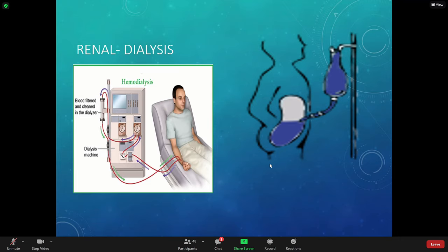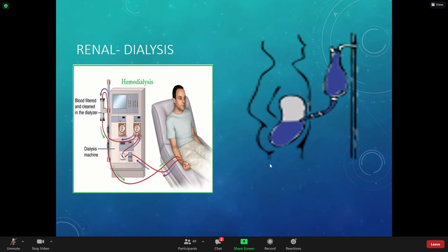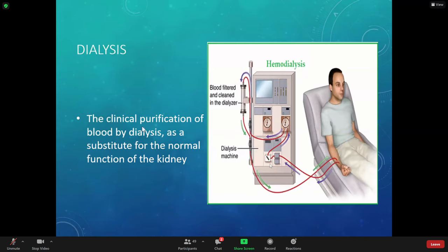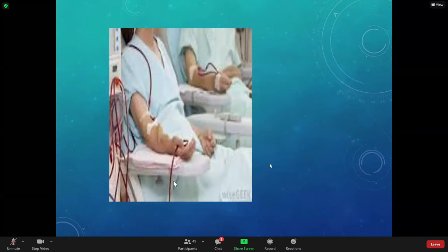Everybody does not get the same dialysis. They might be on a little bit longer or shorter time. The solution might be more hypotonic — which removes more fluid from the patient. They look at labs and determine how well the kidneys are working, how quickly electrolytes are building up. Dialysis is purification of the blood. It's a substitute for the normal function of the kidney — filtering, removing waste products, and maintaining balance.